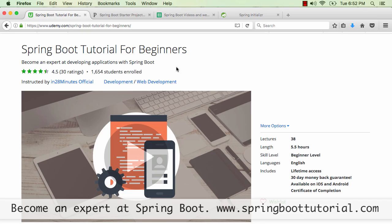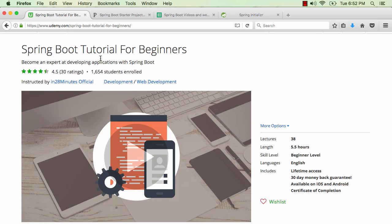Welcome to step 1 where we are going to import an existing project into our workspace. The project we are going to use is something which we created for our course on Spring Boot tutorial for beginners — a course on developing simple REST services with Spring Boot, about 6 hours and 38 videos. In this course we developed a complete REST application step by step. We will take the zip, import it, and use that to understand the concept at hand.